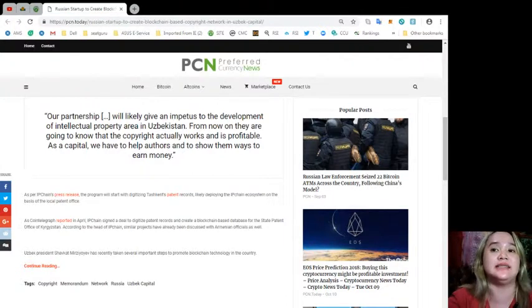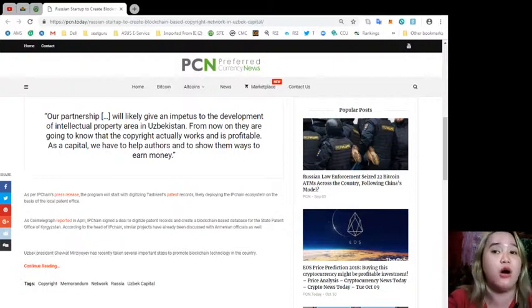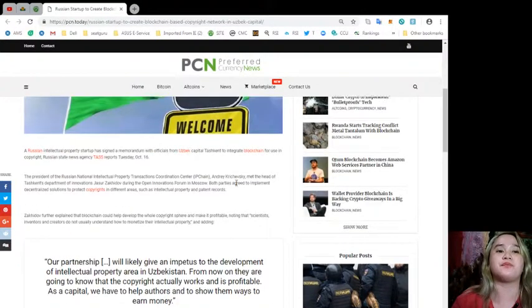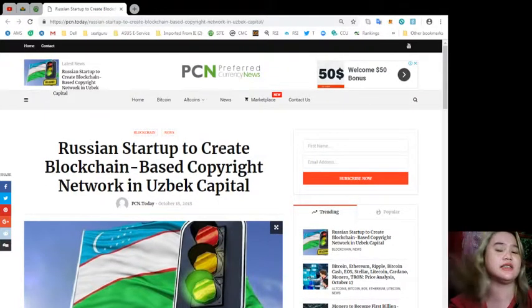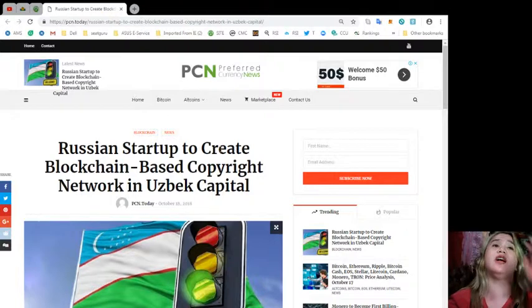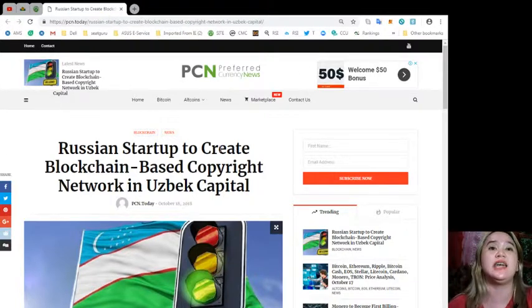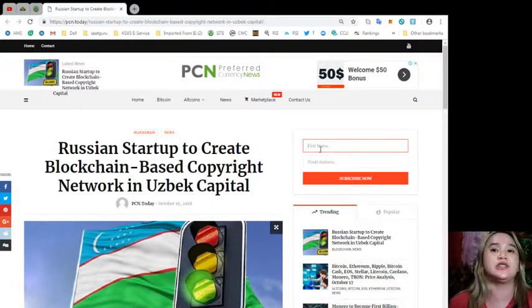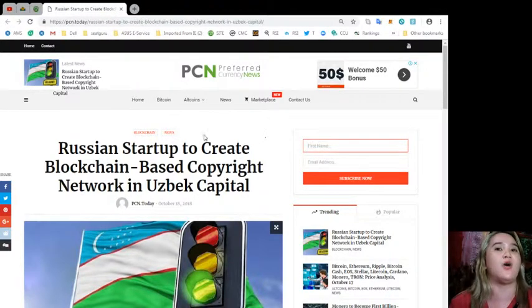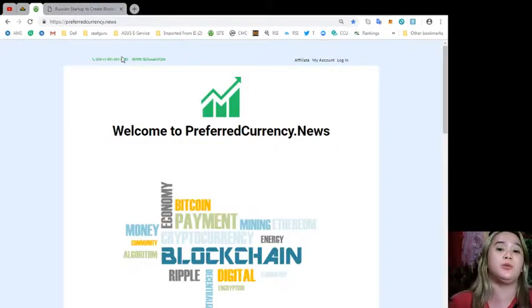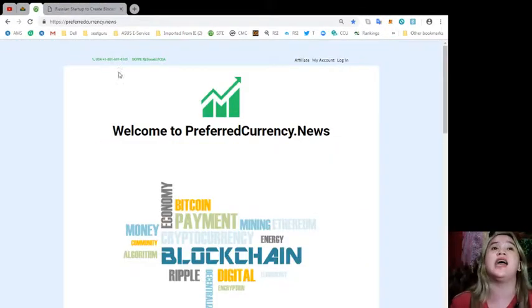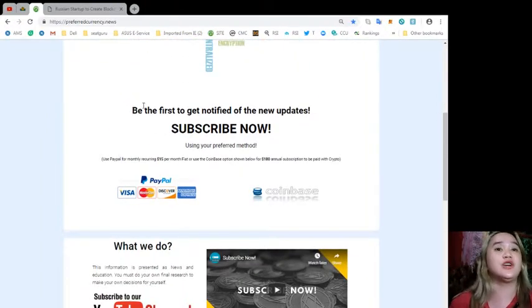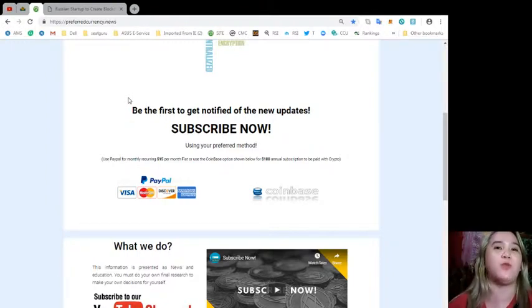There you go, that's the latest news for today. If you want to check it out for yourself, you can visit PCN.today. As you can see, it's very easy to subscribe. You just need your first name and email address and then subscribe now. There's another way to subscribe. You can visit www.preferredcurrency.news. In this site you can be the first one to get notified of the new updates.